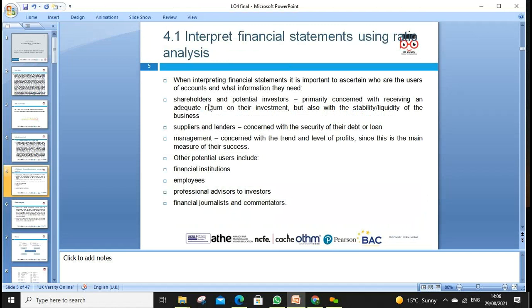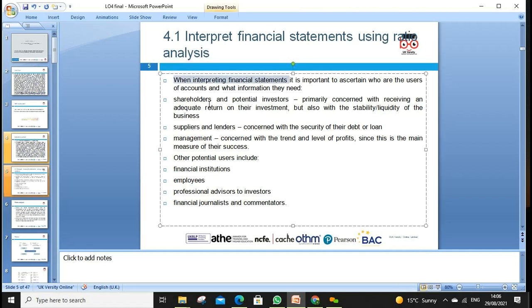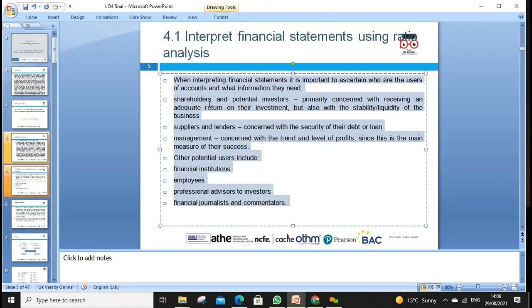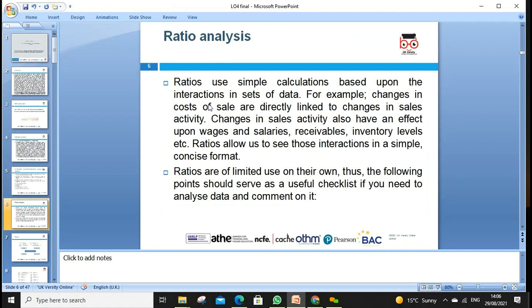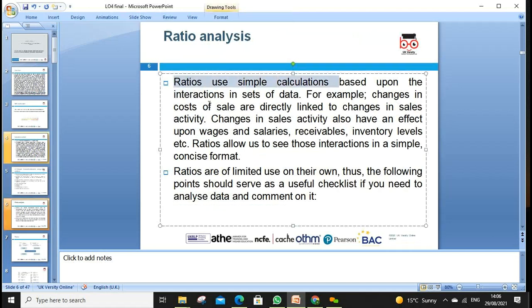When we look at interpreting financial statements using ratio analysis, interpreting financial statements is very important. It helps users make decisions and get the right information according to their requirements. It helps companies and stakeholders look at the company's performance. Ratio analysis is a simple calculation based on the interaction of a set of data — two types of data.